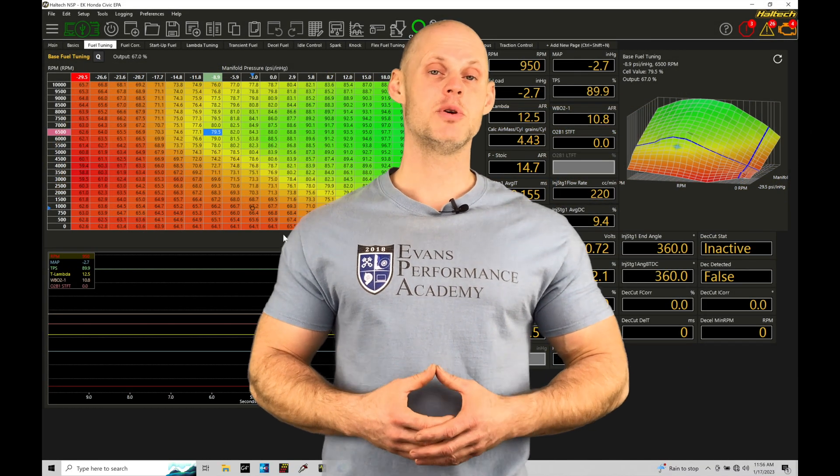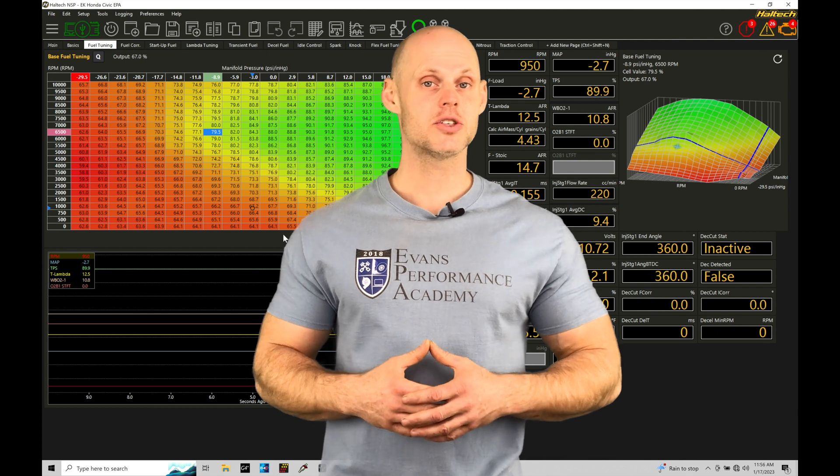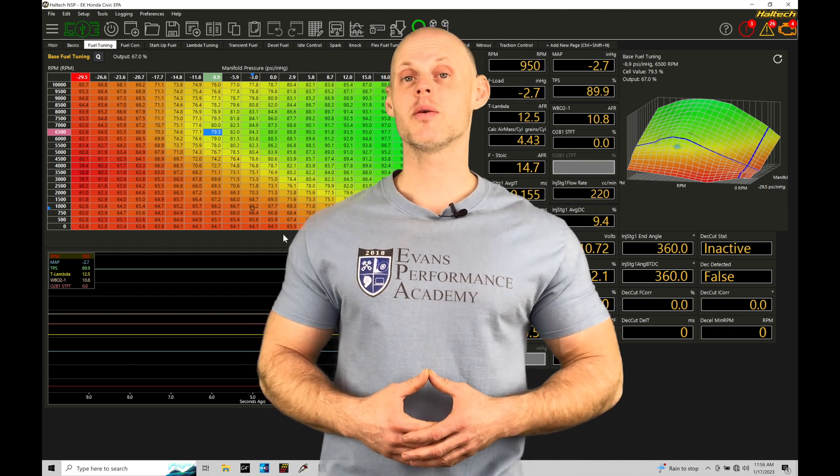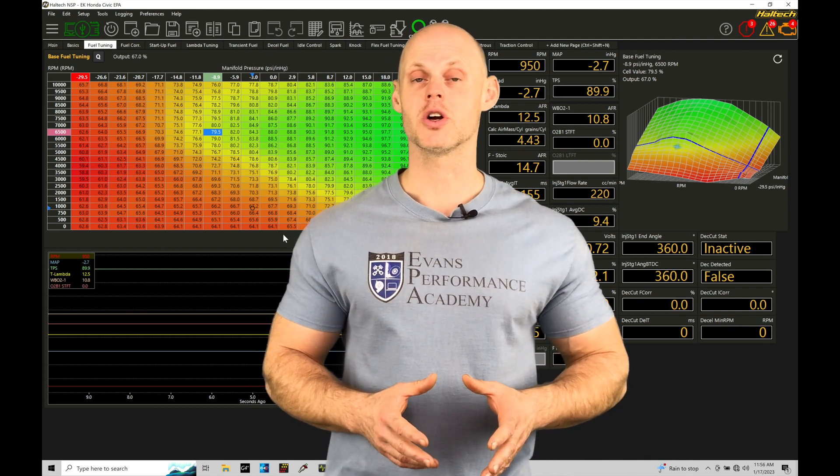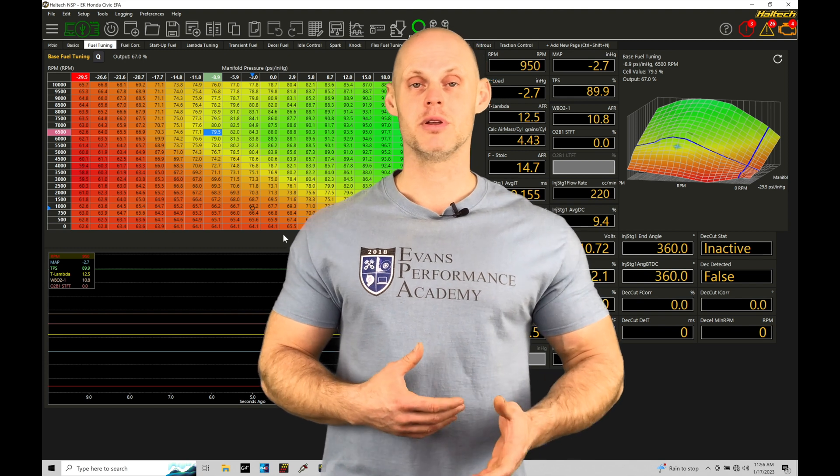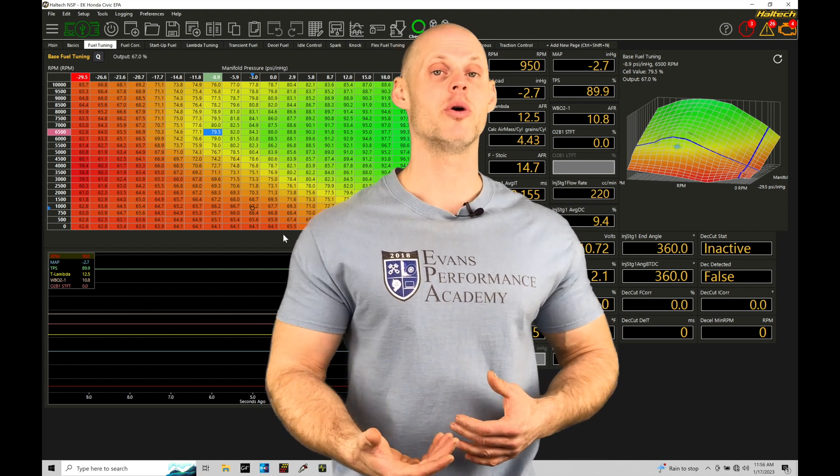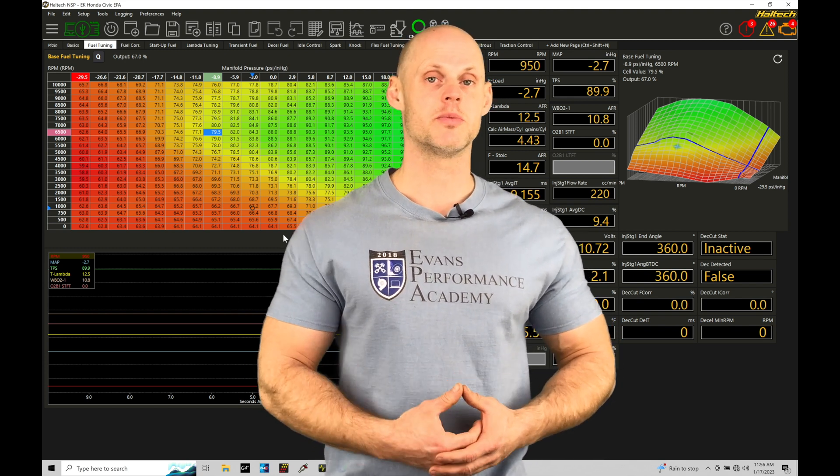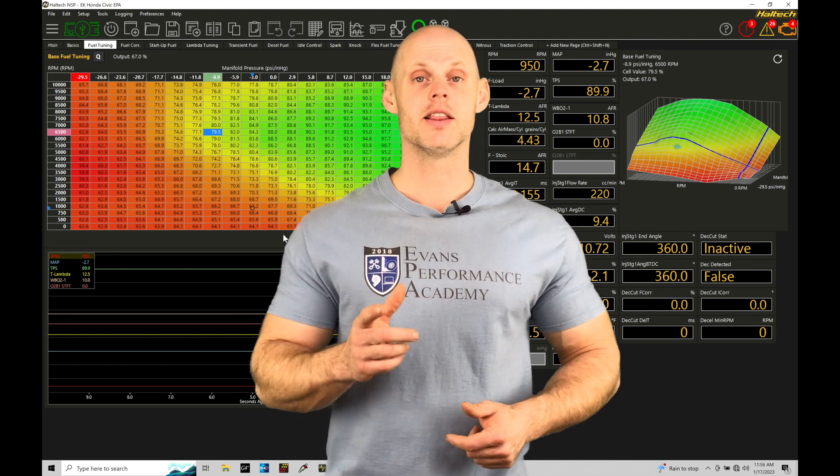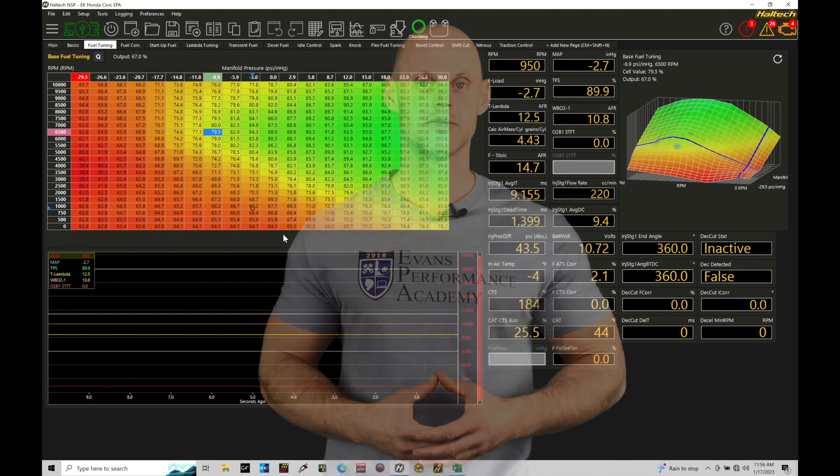Welcome to Haltech Elite NSP Training Part 76. In this training tutorial, we're going to be taking a look at setting up and working with our traction control feature. This is going to allow us to have the ability to cut our engine's power output if we get into excessive wheel spin conditions. We have a lot to cover here. Let's jump in so we can check this out.